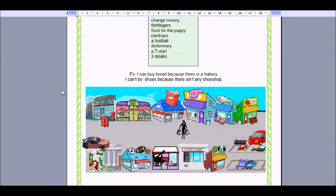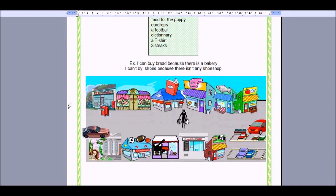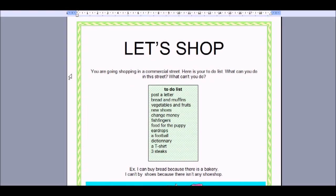A dictionary — the bookshop. A t-shirt — there isn't a clothes store, so we can't buy a t-shirt. And three steaks from the butcher. A butcher only sells meat and eggs normally, so there's the butcher. And that's the end of this video.